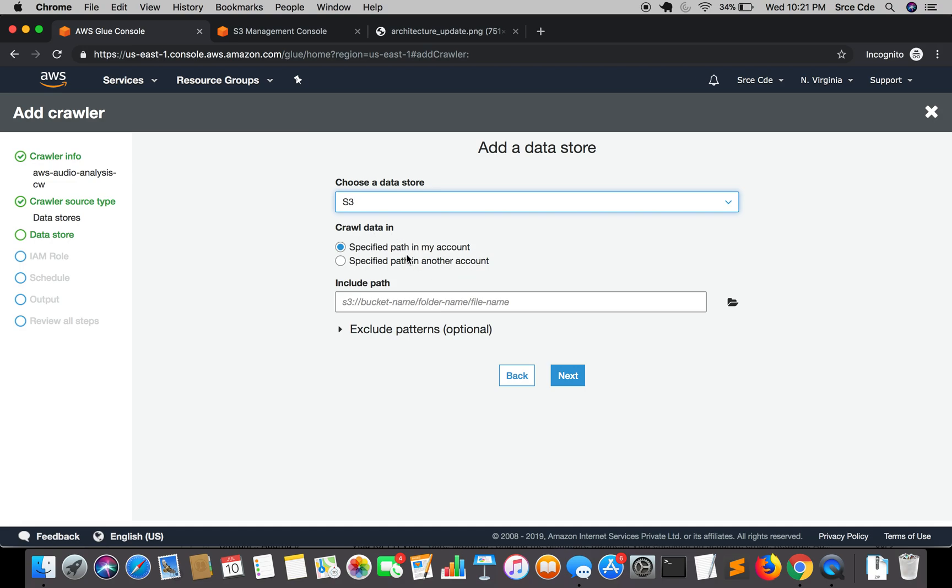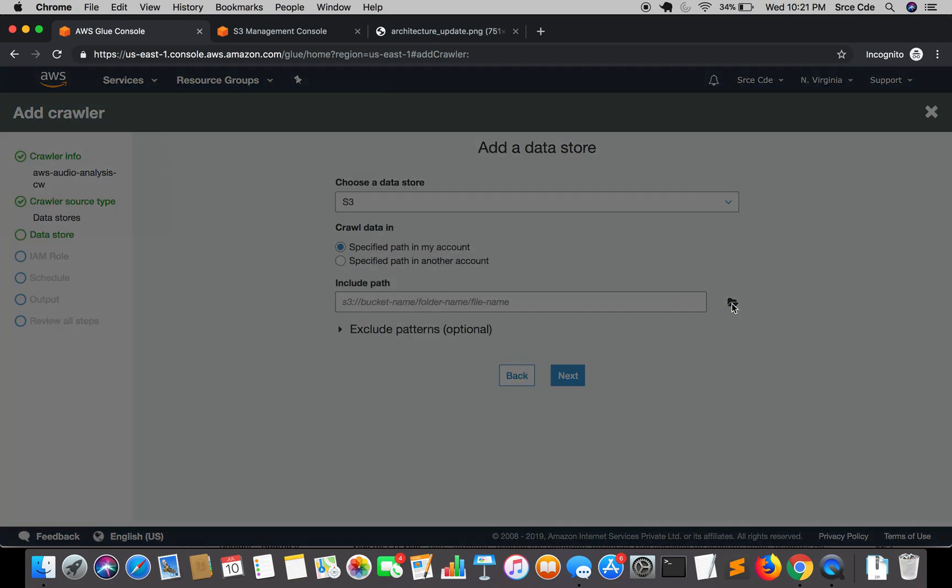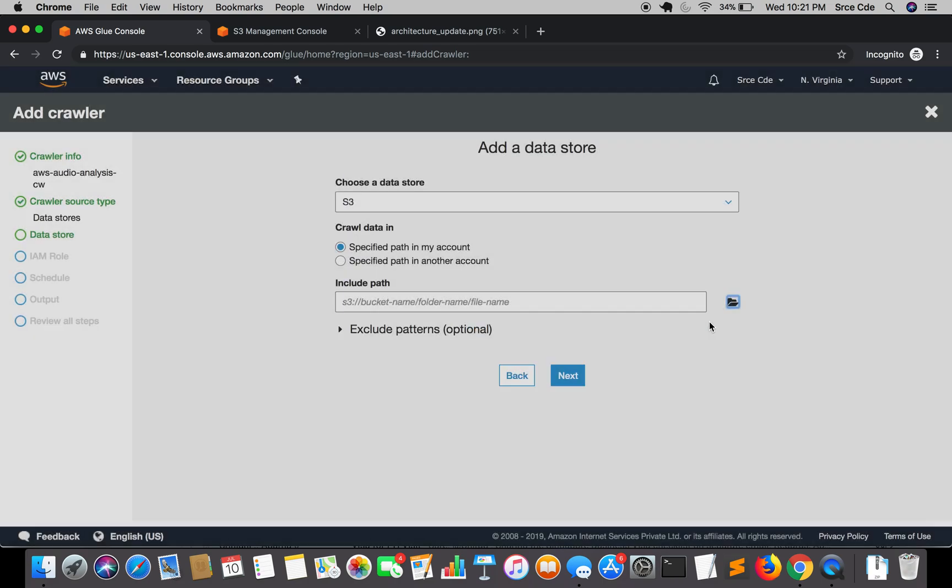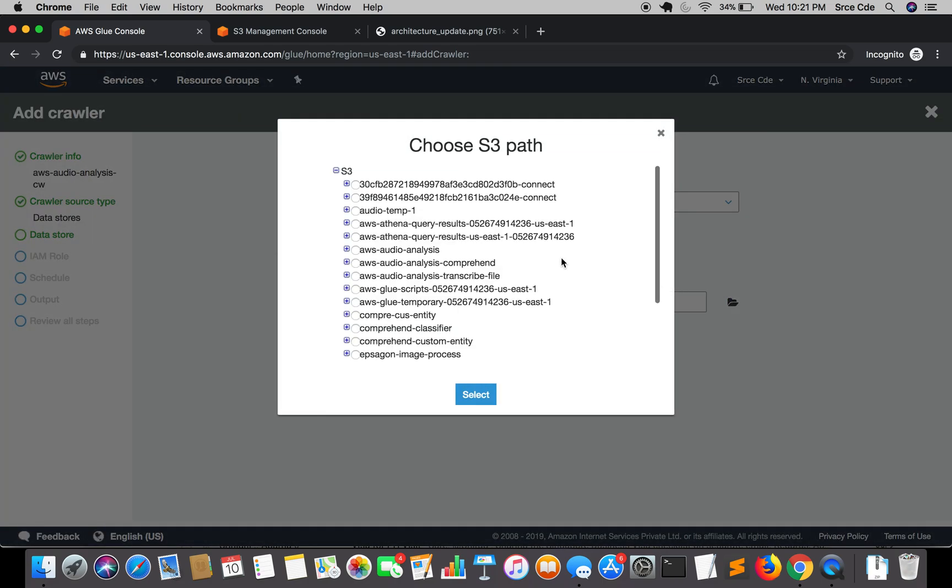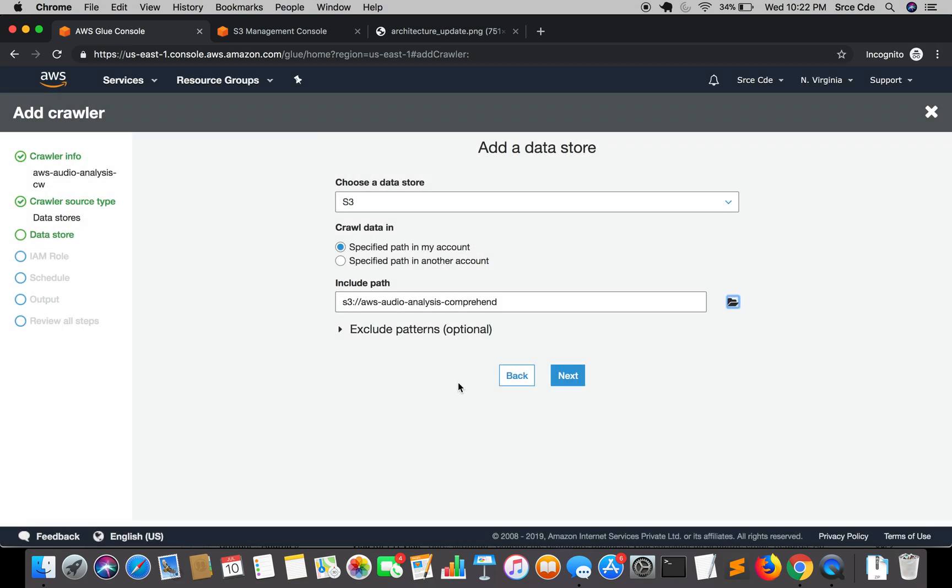It's asking for crawl data in specified path in my account, of course, because that bucket resides in my account. Select the first option, give it a path, so it's AWS audio analysis Comprehend. Select.